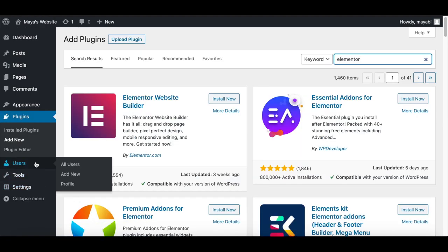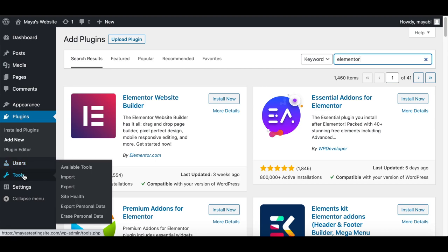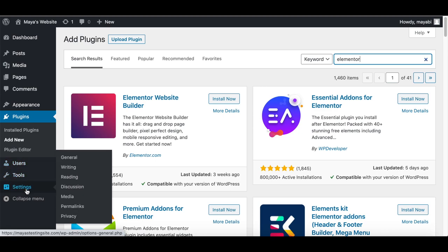Under Users, we can add more users to our system if we want to let other people write content and have access to the dashboard. Here we can also edit our personal profile page. There is a specific lesson talking about the users tab later in this course. Under Tools, we don't really need to do anything usually. And under Settings, we will go over some of the most important settings in the last lesson of the course.